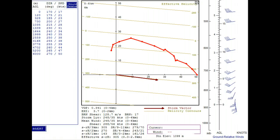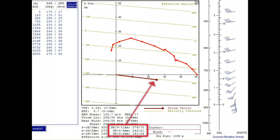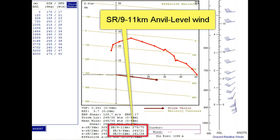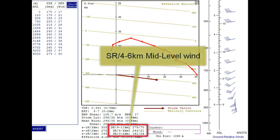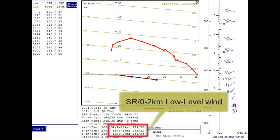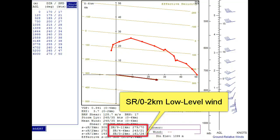There's just one last item to mention, and that's the three SR values listed here. They are the storm relative mean wind layers, which are a function of the storm motion vector. Specifically, the SR 9 to 11 kilometer values represent the mean storm relative wind within the 9 to 11 kilometer layer, which is referred to as the anvil level wind. The SR 4 to 6 kilometer value represents the mid-level wind layer, and the SR 0 to 2 kilometer value represents the low-level wind layer.